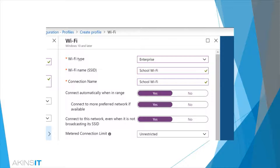Whether we want the device to be allowed to connect to other preferred networks if that device has them, we'll leave that as on as well. And then connecting to this network even when it's not broadcasting its SSID — so even when that SSID is hidden — we'll set that to yes as well. And as we're not on a metered connection, we can go ahead and leave that as unrestricted, but we can of course change it if that were the case.